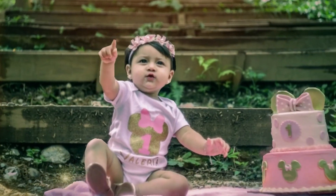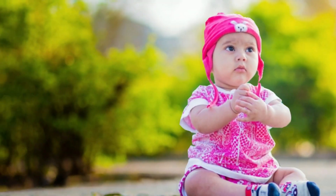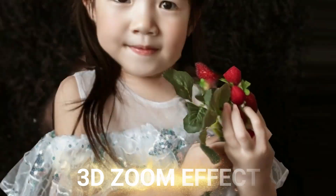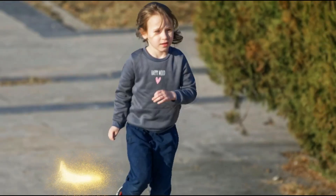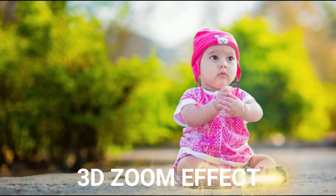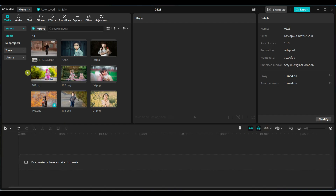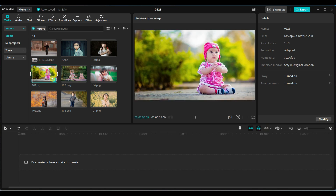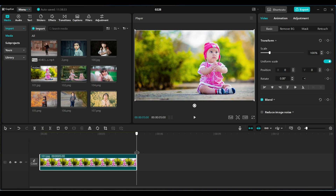The first effect I am going to introduce is the 3D zoom effect. It makes the background appear to move while keeping the subject in focus, creating a dynamic 3D look. This effect is great for making photos more engaging and eye-catching. I have imported some images and videos for this tutorial and added an image to the timeline. 3D zoom effects can only be applied to still frames or images — they cannot be used on videos.